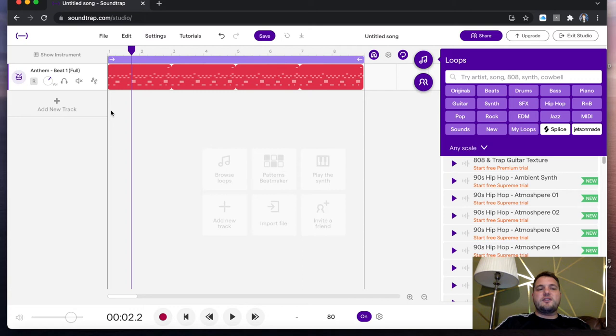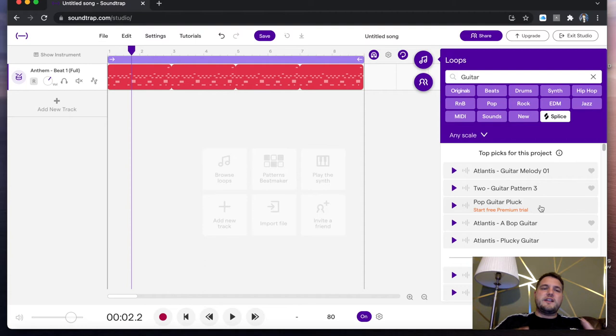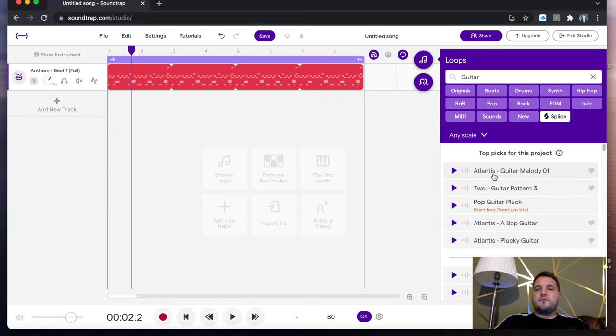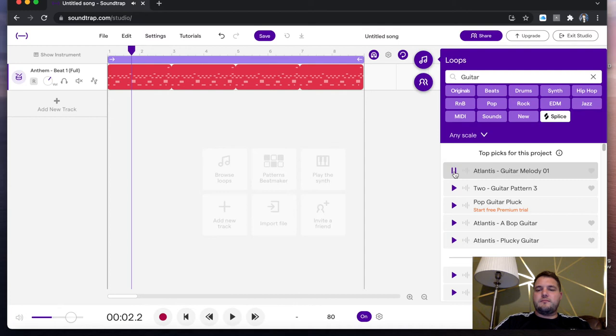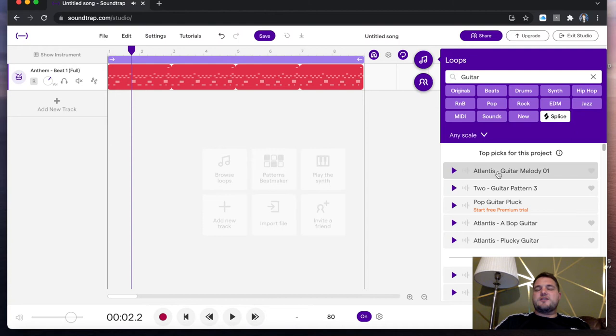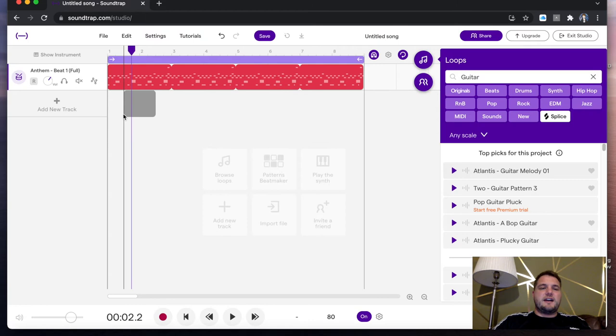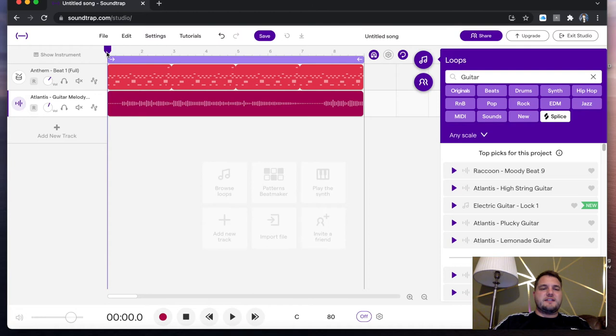I've got quite a nice little groove there. I'm just going to find a guitar. One thing I really love about Soundtrap that they do fantastic is they tell you what would work well with the drum beat you've picked. It says top picks for this project. If I press Atlantis guitar melody one. So already Soundtrap is telling us what they think is going to work quite nicely with it. I'm going to click and drag that Atlantis and click and drop and let go. Now let's hear that together.